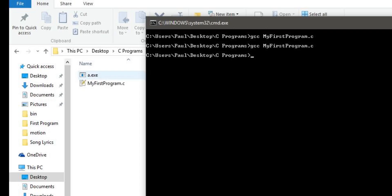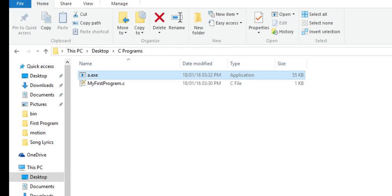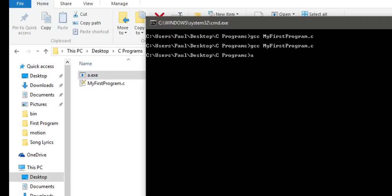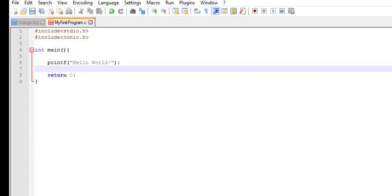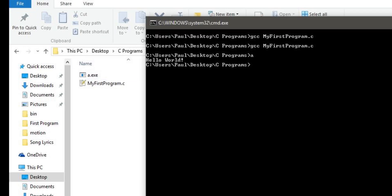You can execute a.exe by double-clicking it or by typing 'a' in the command prompt to see 'Hello World'. However, if you double-click it, the window will open and close within a fraction of a second. To keep the window open, add the command 'getch()' at the end of your program, save it, and compile again. Remember: you must recompile every time you make changes.